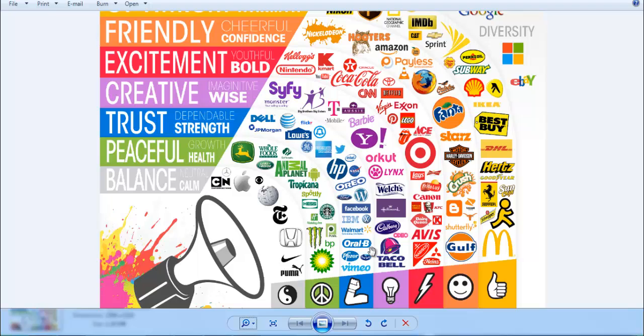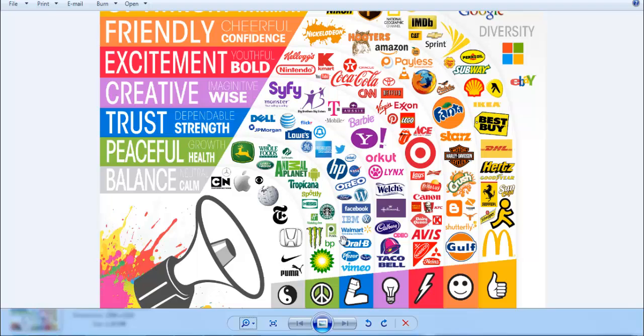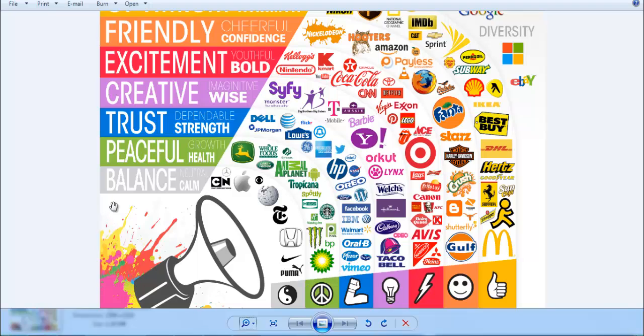Blue also represents peace. Green represents peace and balance - companies like Animal Planet and Boost use green. Green symbolizes natural, peaceful qualities. Balance is also represented by black and white combinations.